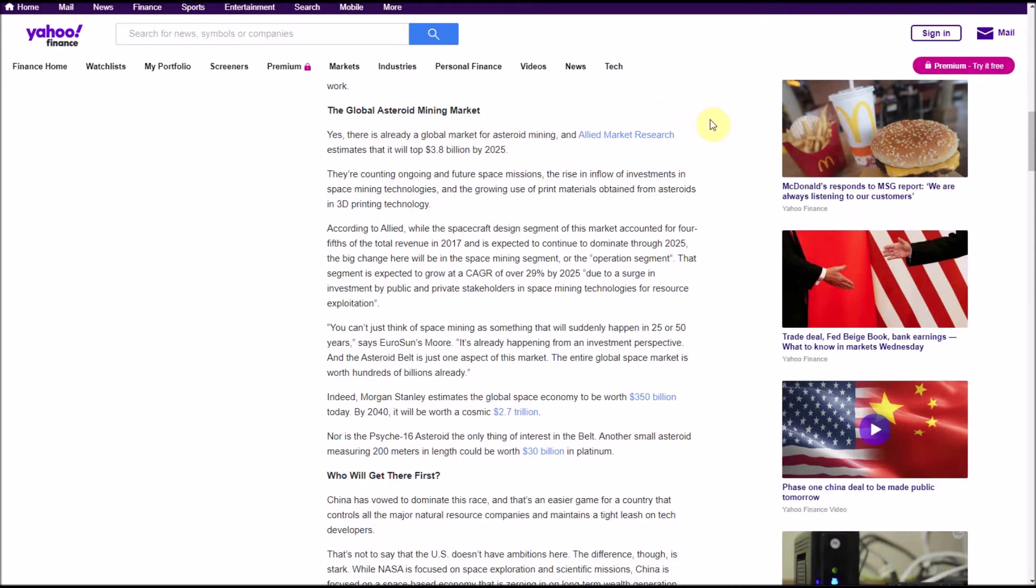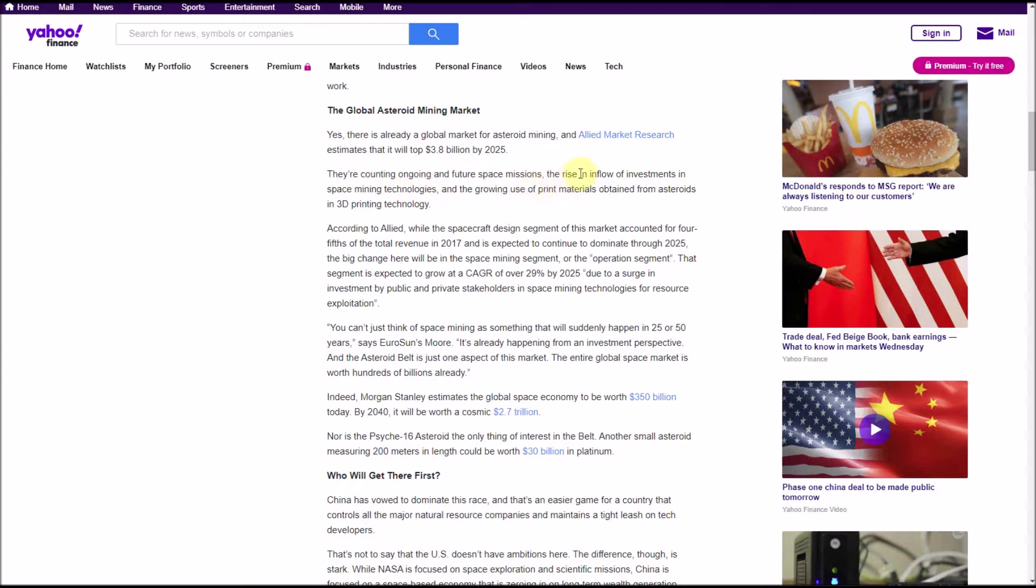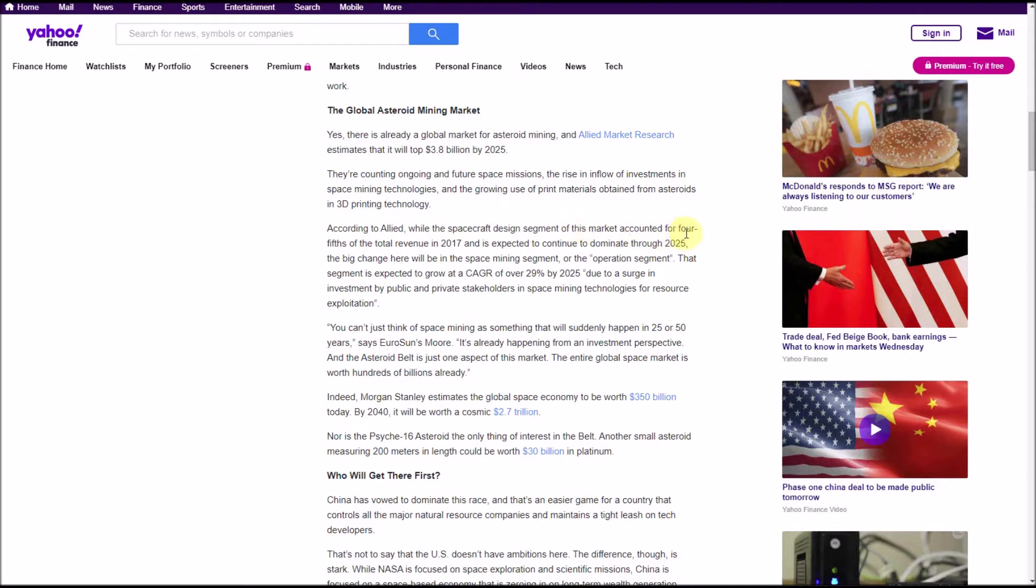The global asteroid mining market - yes, there is already a global market for asteroid mining - and Allied Market Research estimates that it will top 3.8 billion in 2025. 3.8 billion might sound like a lot guys, but it's really not that much for a market segment. They're counting ongoing and future space missions, the rise and inflow of investments in space mining technologies, and the growing use of materials obtained from asteroids in 3D printing technology.